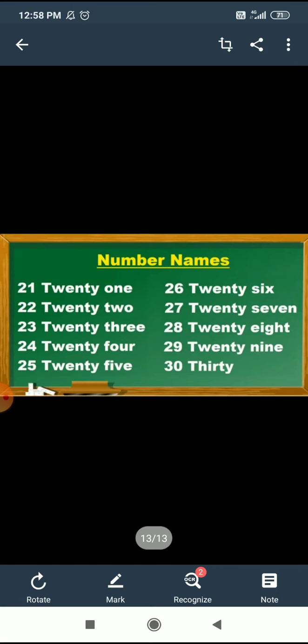25. T, W, E, N, T, Y — 20. F, I, V, E — 5. 25. 26. T, W, E, N, T, Y — 20. S, I, X — 6. 26.